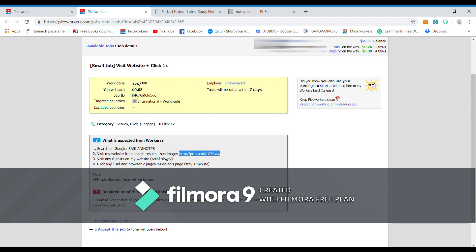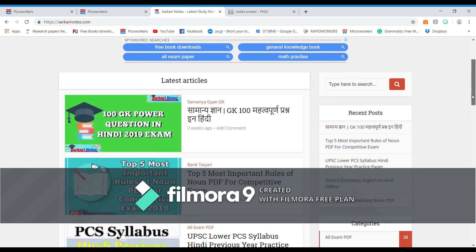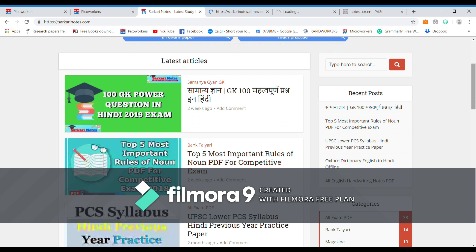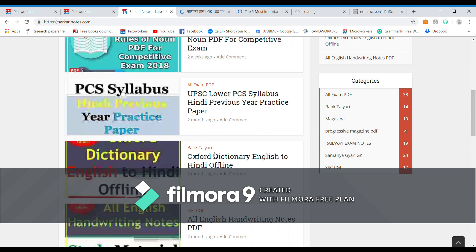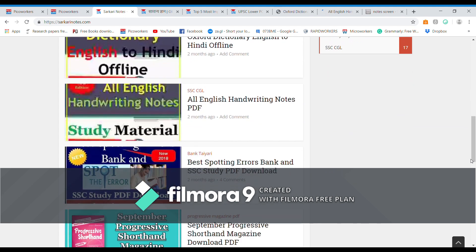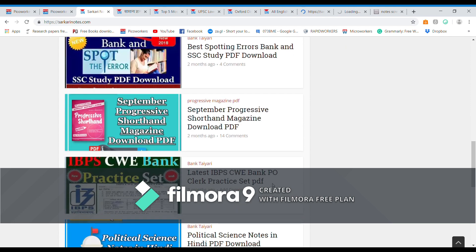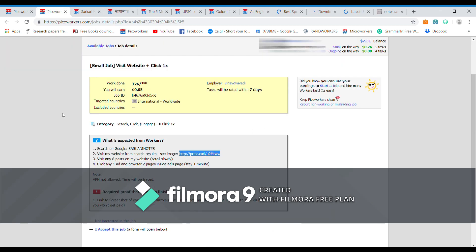Next task is visit any eight posts on my website. So we have to visit eight posts on this website. So let's do this: one, two, three, five by scrolling slowly, six, seven, and then finally eight.